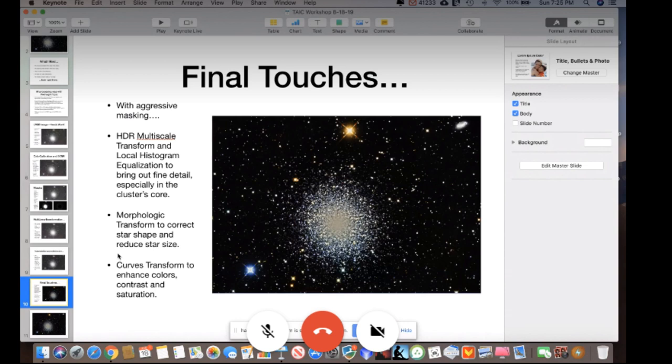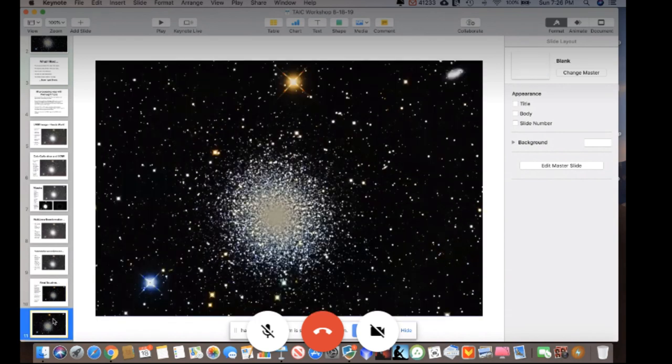John used Morphological Transformation to correct star shape and reduce star size, still using the 5-point star kernel as recommended by Kron, and finished with Curves Transformation to enhance colors, contrast, and saturation. He was happy with the result. Alex thanks John and acknowledges the tyranny of time, praising all presenters for emphasizing what they learned, what they did differently, and what they liked or didn't like.